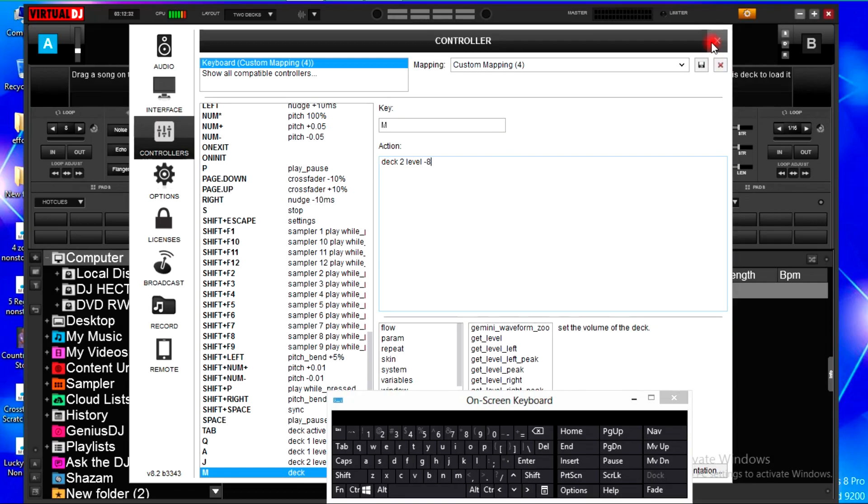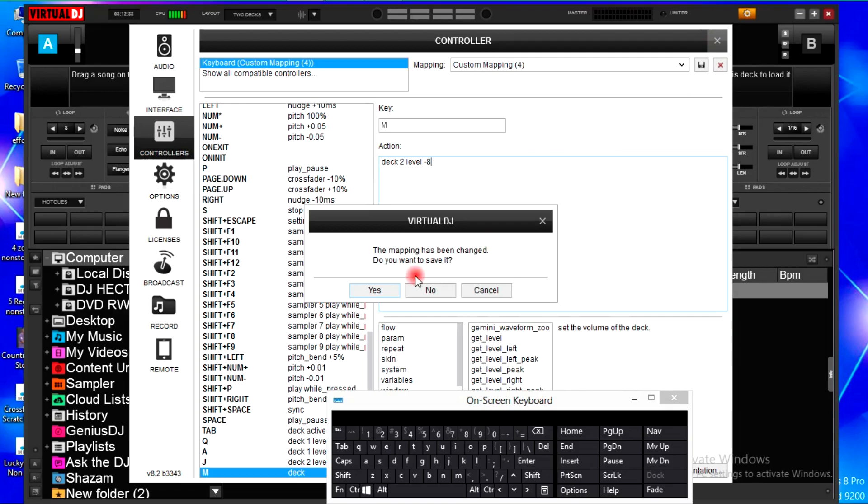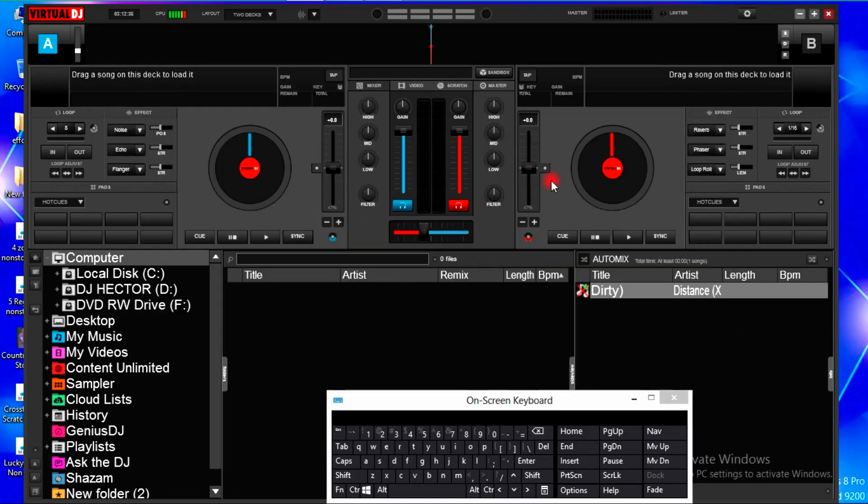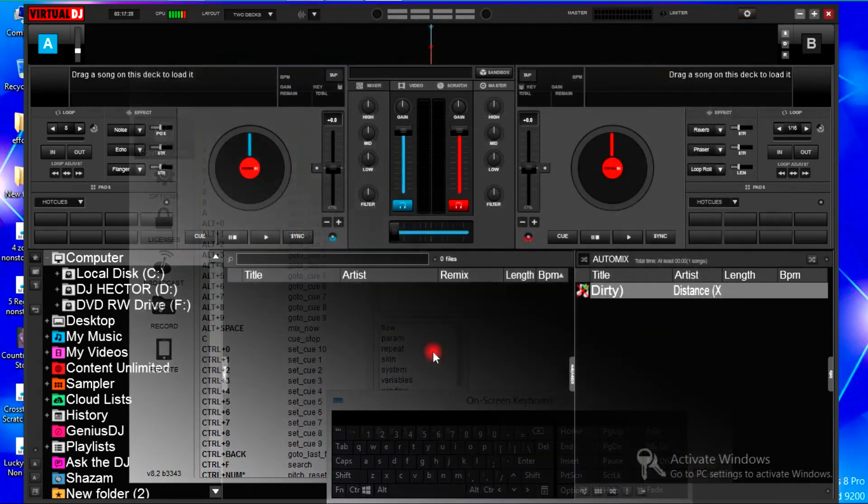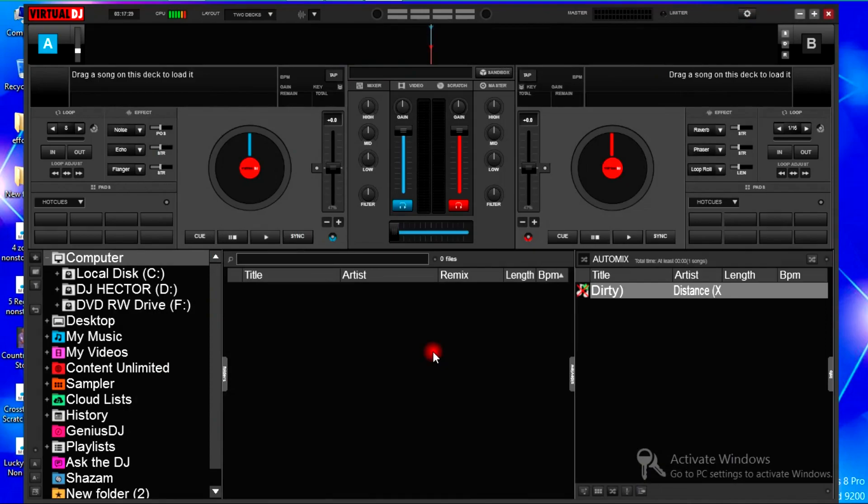I will exit this icon right here, go back to the main interface. Let's start with the most basic mappings we will set, and that is the crossfader.